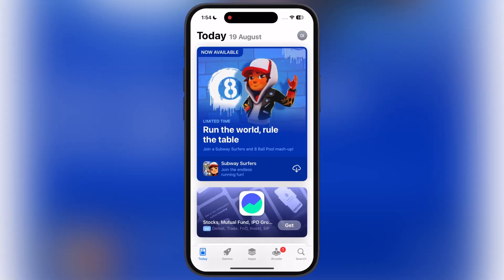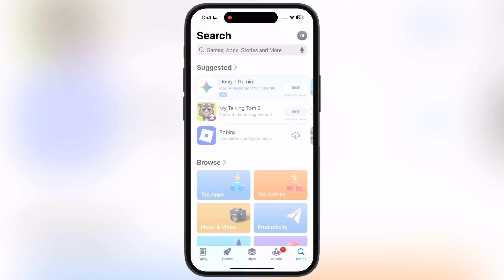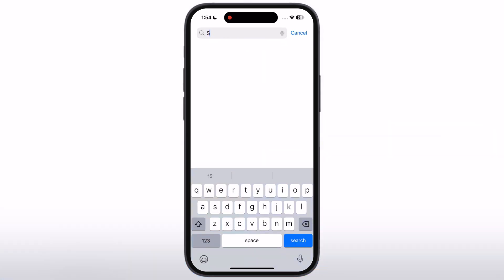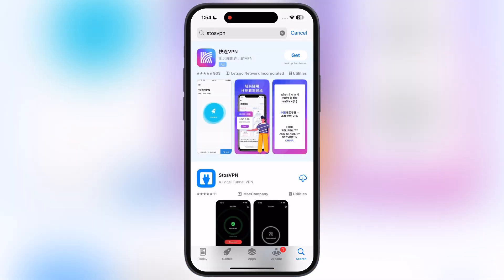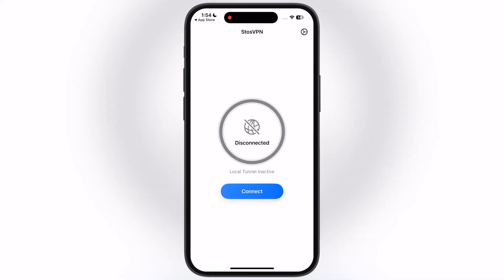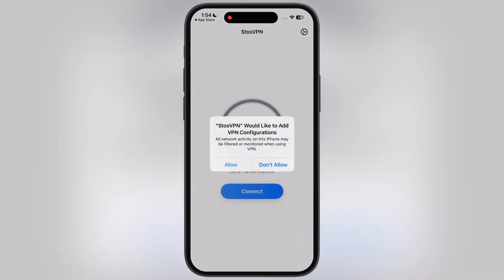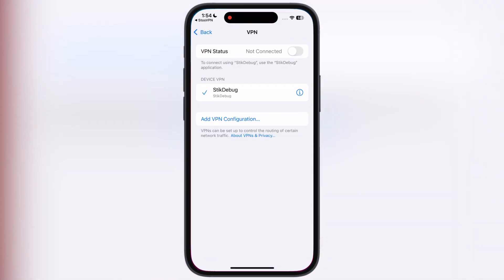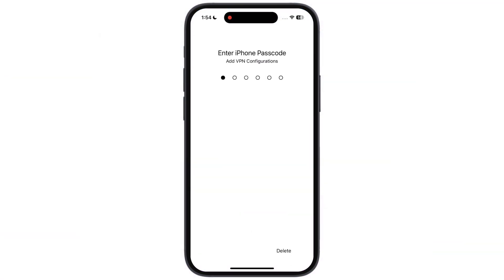Once you have Sidestore ready on your device, navigate to the App Store and search for the Sto's VPN. Once you get it, install it on your device. Now open the Sto's VPN and connect the VPN with your device.